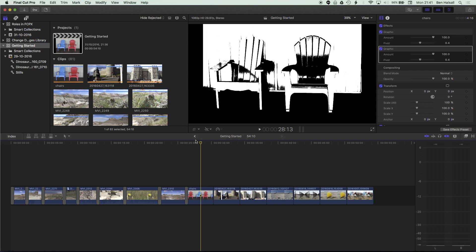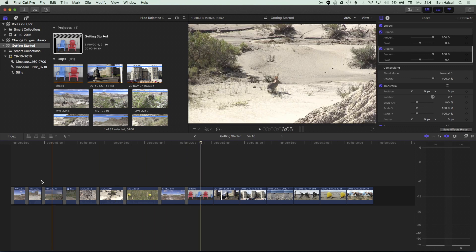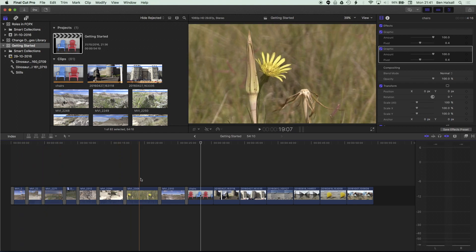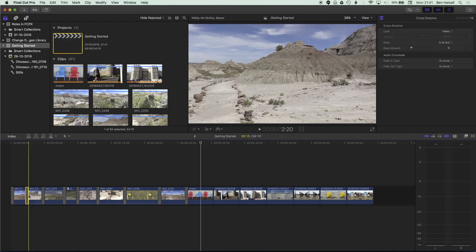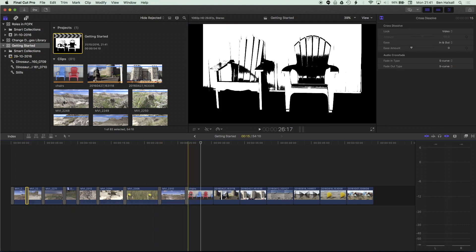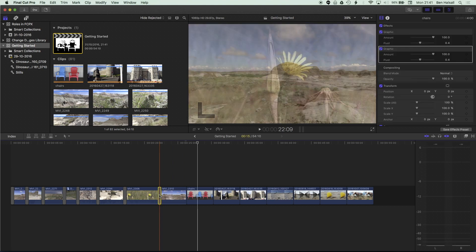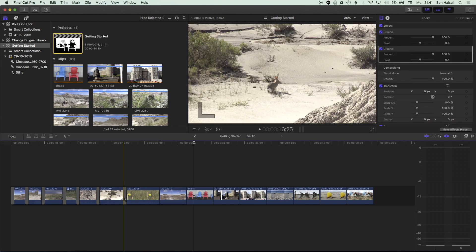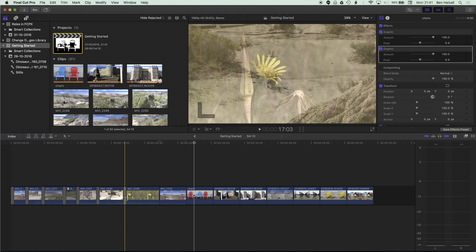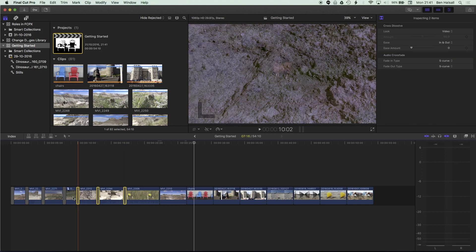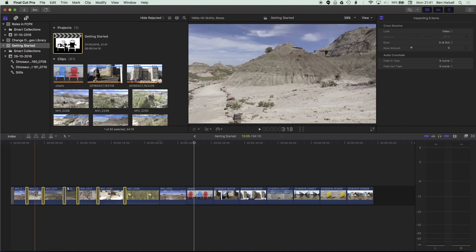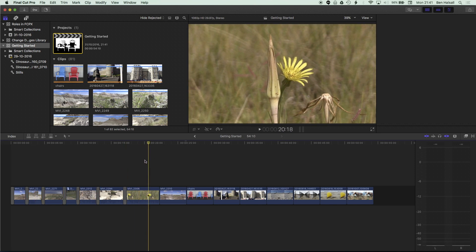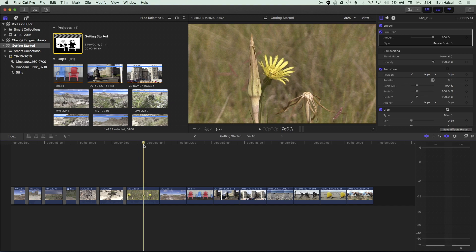The first thing we're going to do is remove some transitions. I've got some cross dissolves in this video, and we could remove all of these transitions by going through and selecting each one individually and deleting it, but we want to find a quicker way of doing that. One way, if we've just got a handful, is to highlight a few of these cross dissolves and then use the backspace or delete key to delete them.